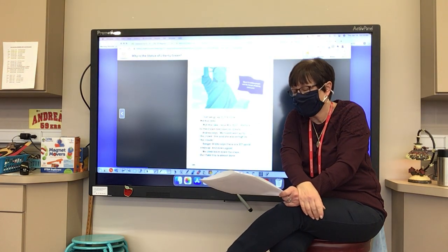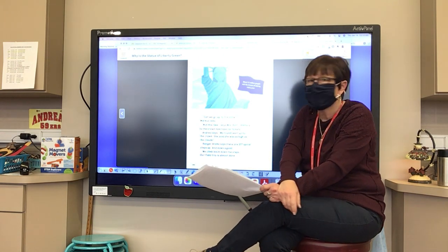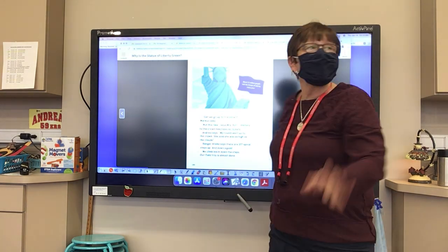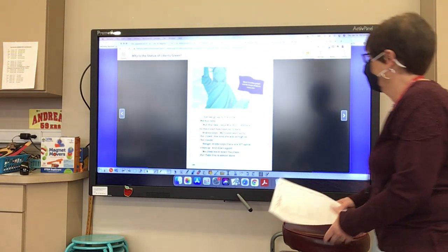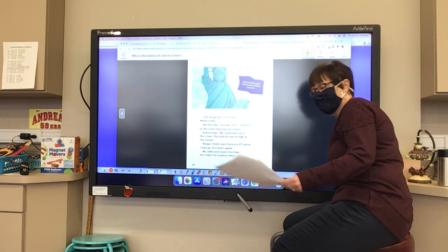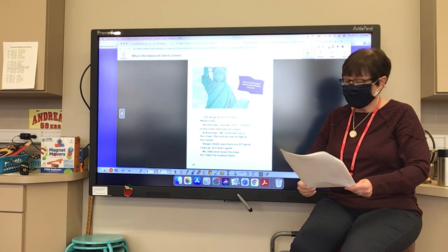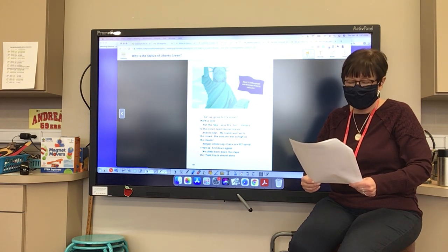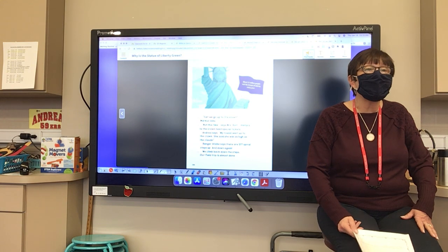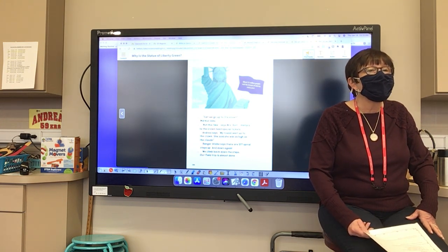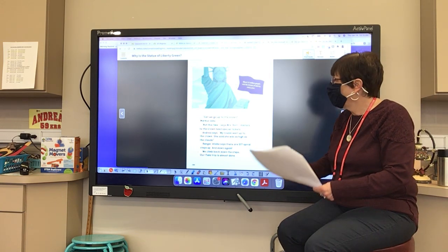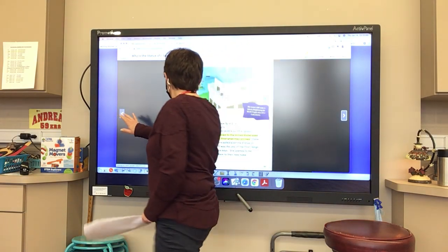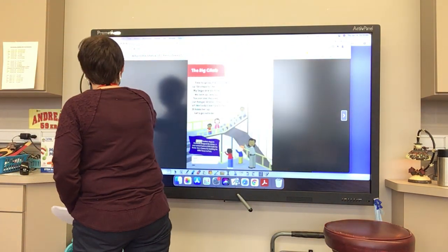'Can we go up to the crown? Marcus asks. Not this time, says Mrs. Bold — visitors to the crown need special tickets. My cousin went up to the crown; she said she was as high as the clouds. There are 377 spiral steps up.' About 3.5 million people visit the Statue of Liberty every year. Why couldn't the students visit the crown? Alisa says they needed a special ticket. Now, why is the Statue of Liberty green? Lincoln says the sun, wind, and rain.